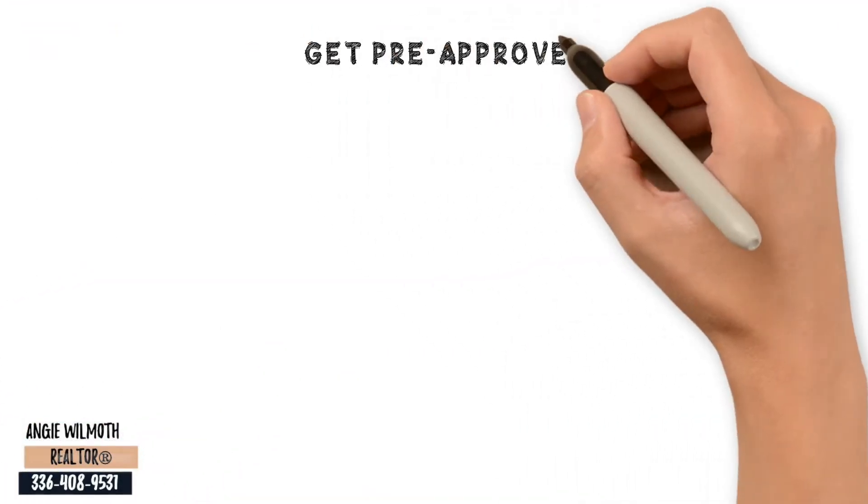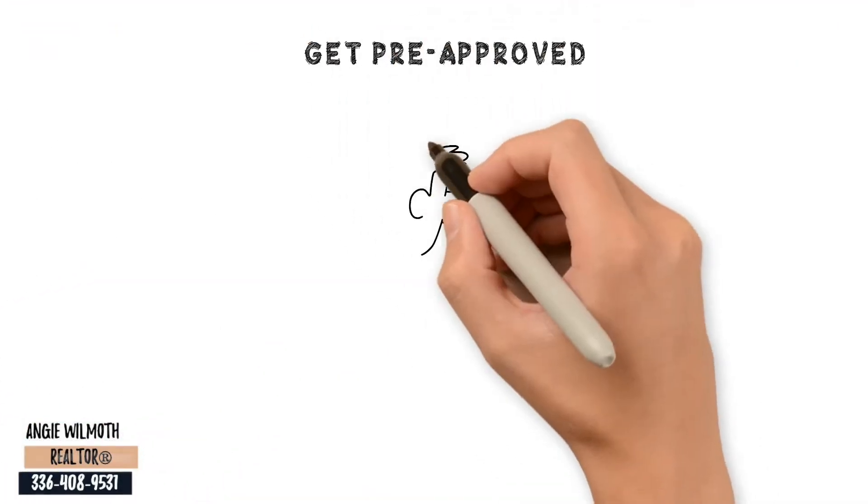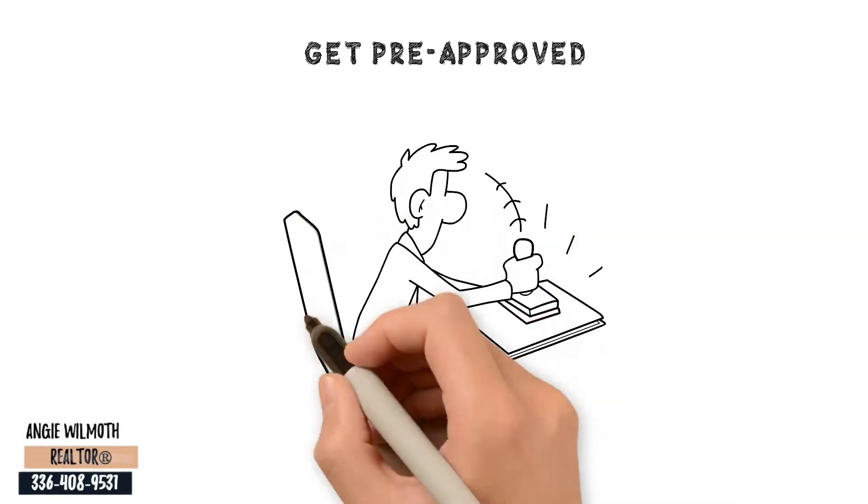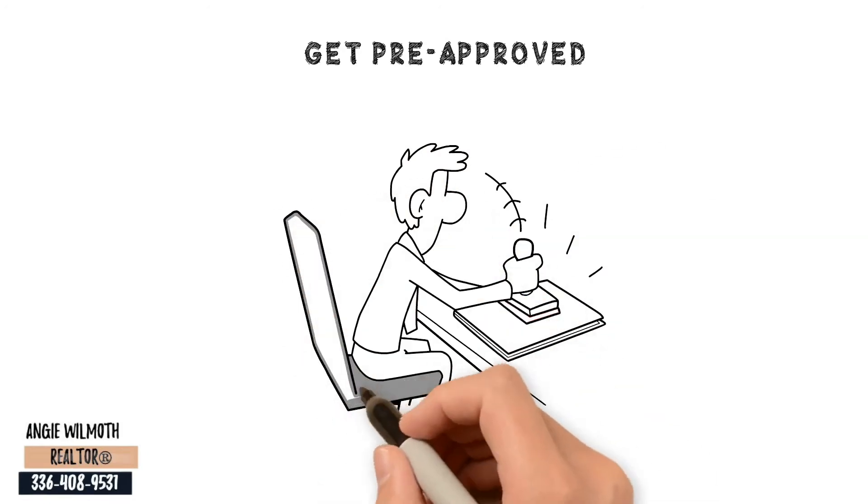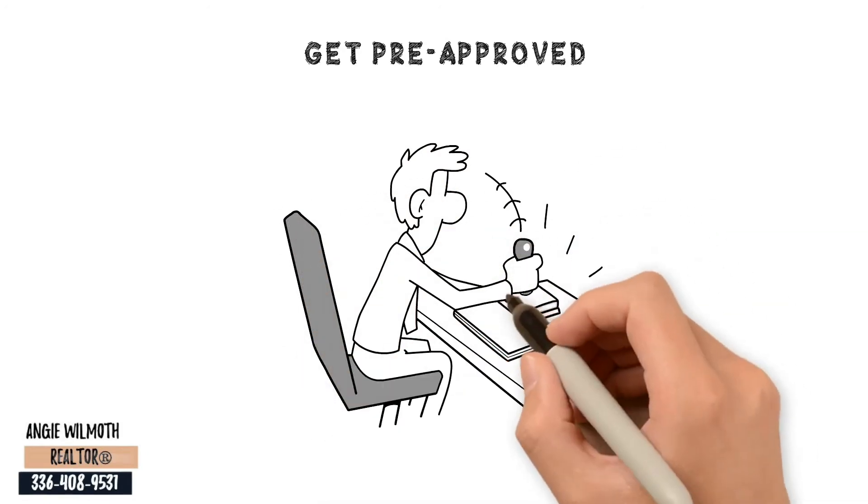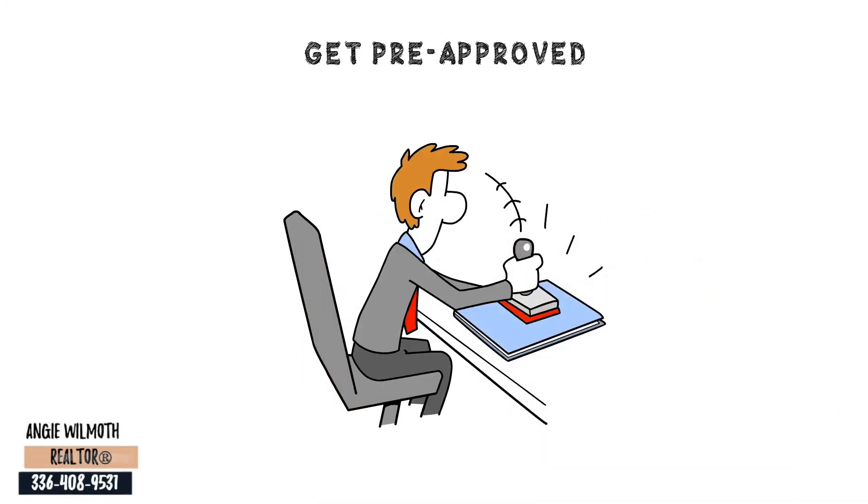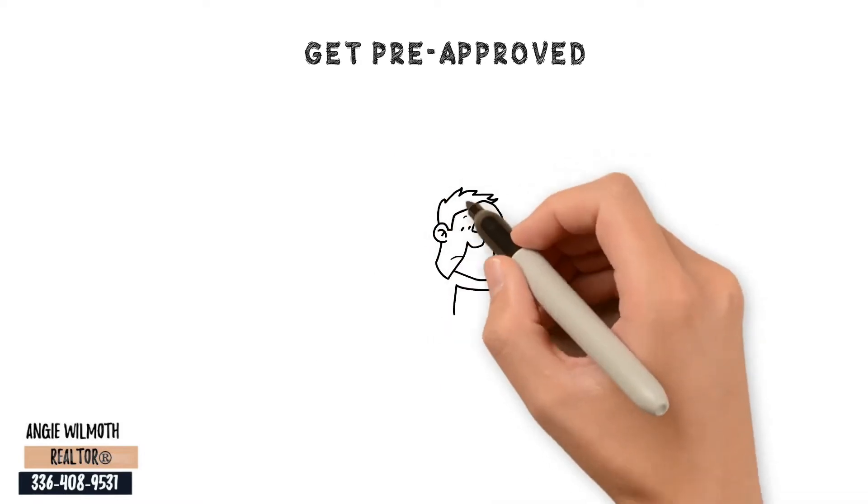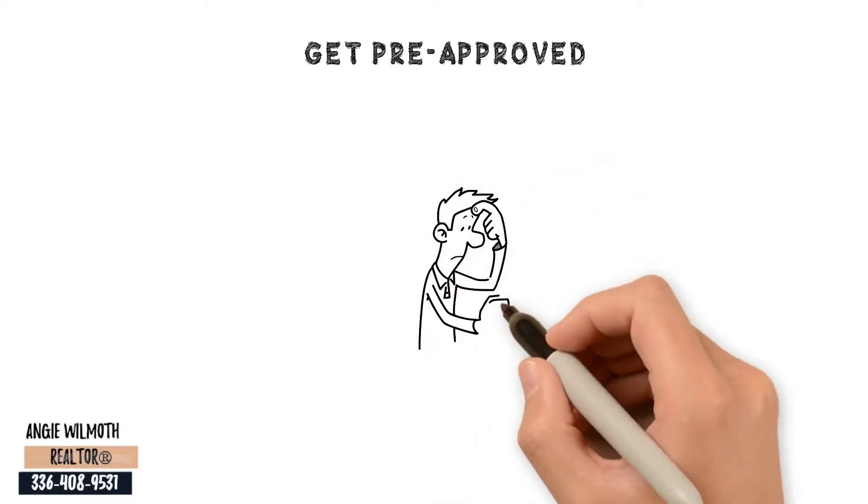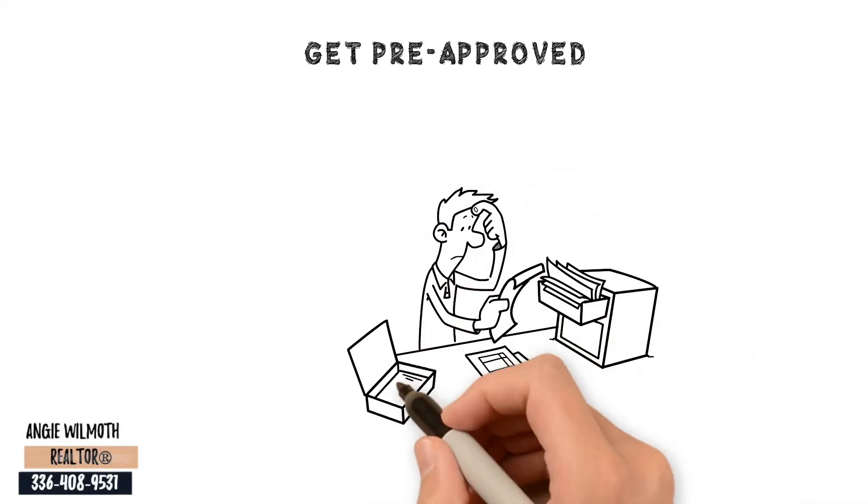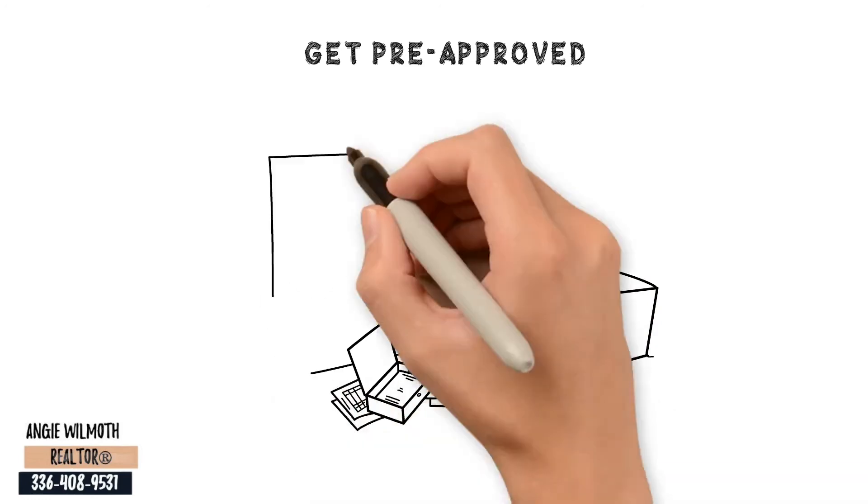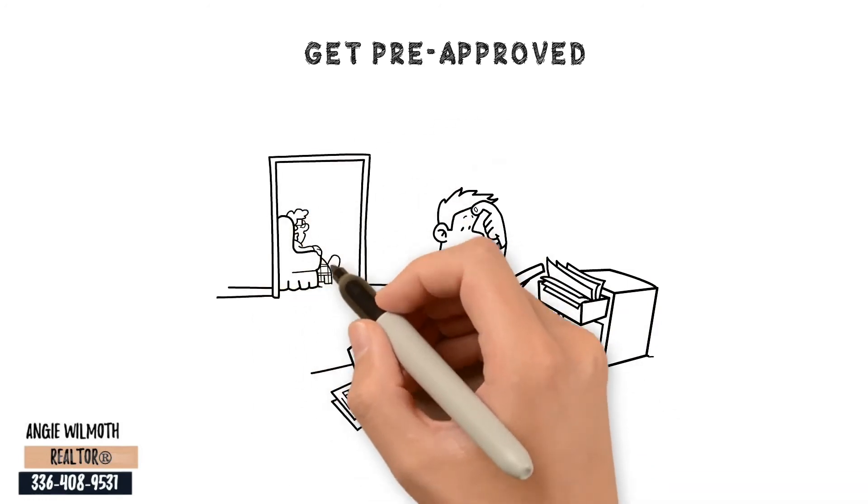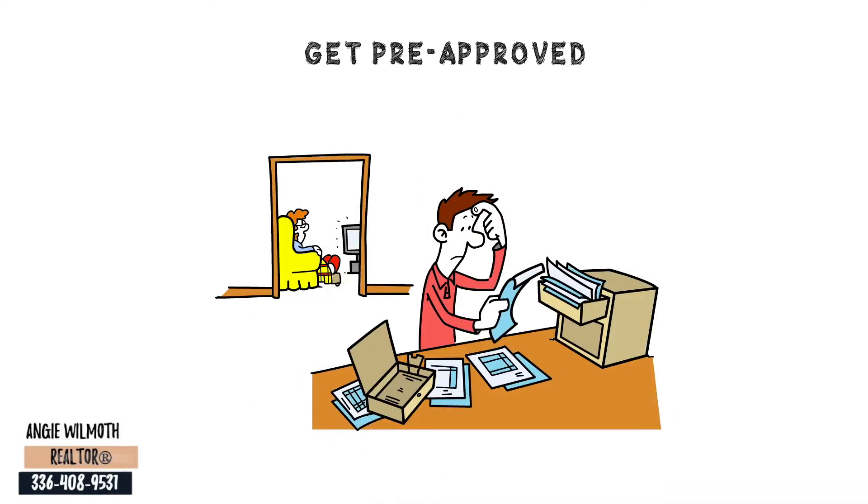Get Pre-Approved. A mortgage pre-approval will offer you a clear perspective of how much you can handle and it communicates that you are serious about purchasing the home. While you are at home, gather the requisite records such as your proof of income, credit score, and asset documentation and reach out to potential lenders.